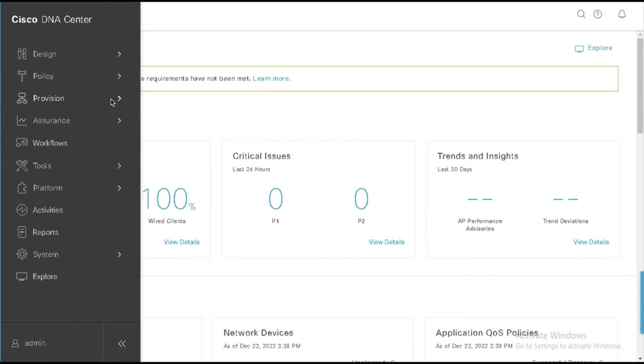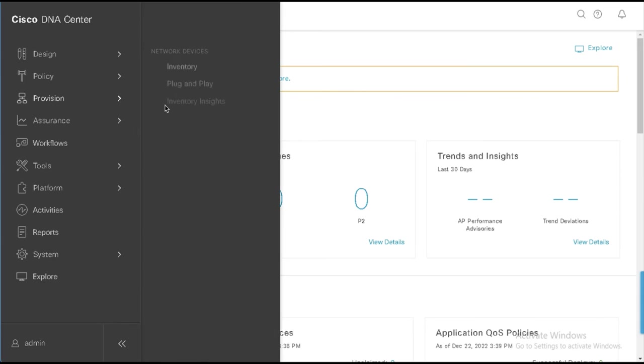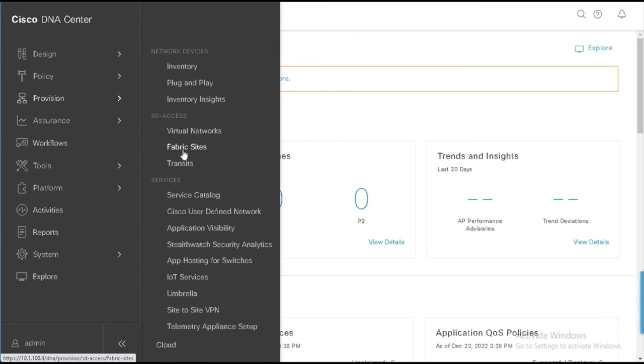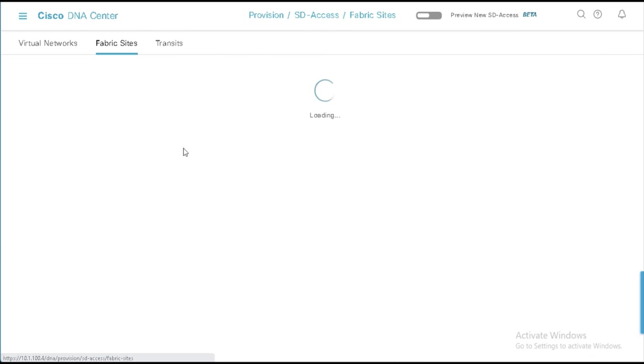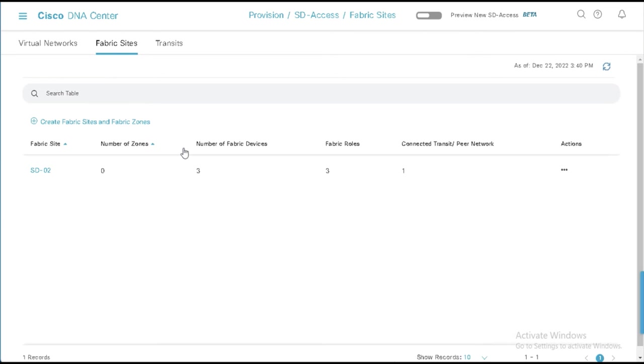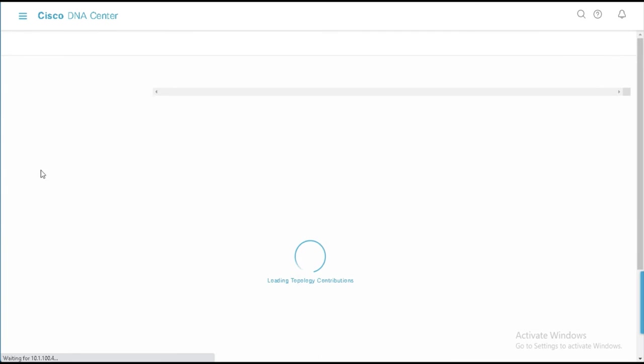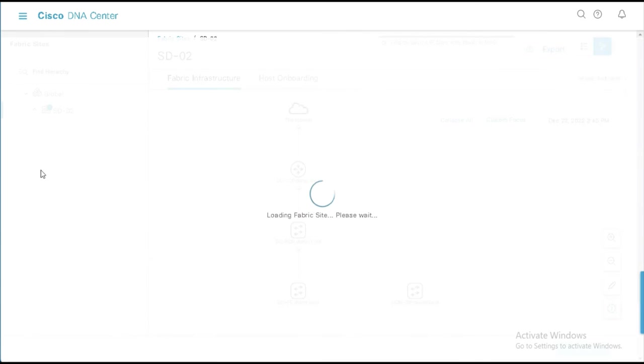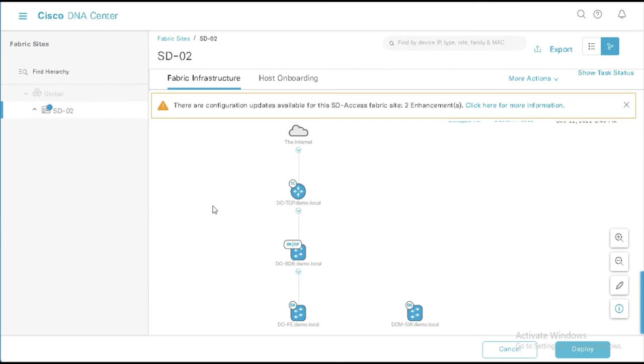We'll come here to Provision and Fabric Sites. And we'll see that we already have a single Fabric Site in place, SD02. And we'll take a look at this Fabric Site really quickly. We can see that we've got three devices in the site.